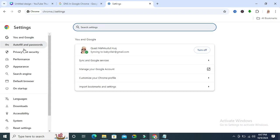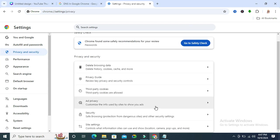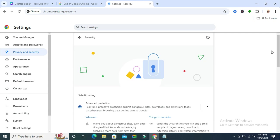In the left pane, click on privacy and security. Now scroll down, click on the security option, and scroll down again.